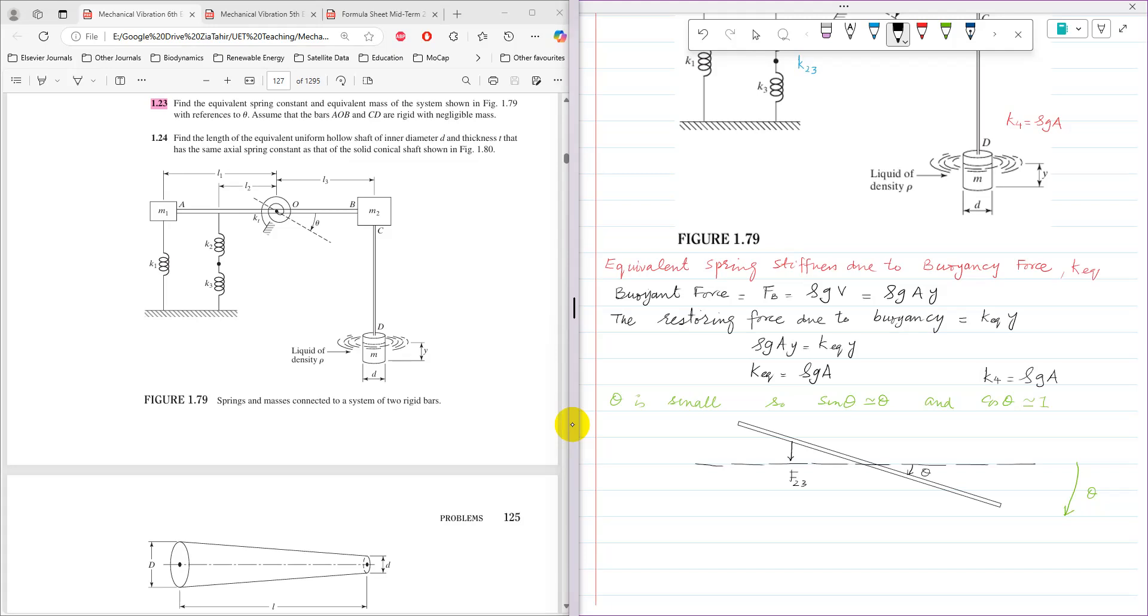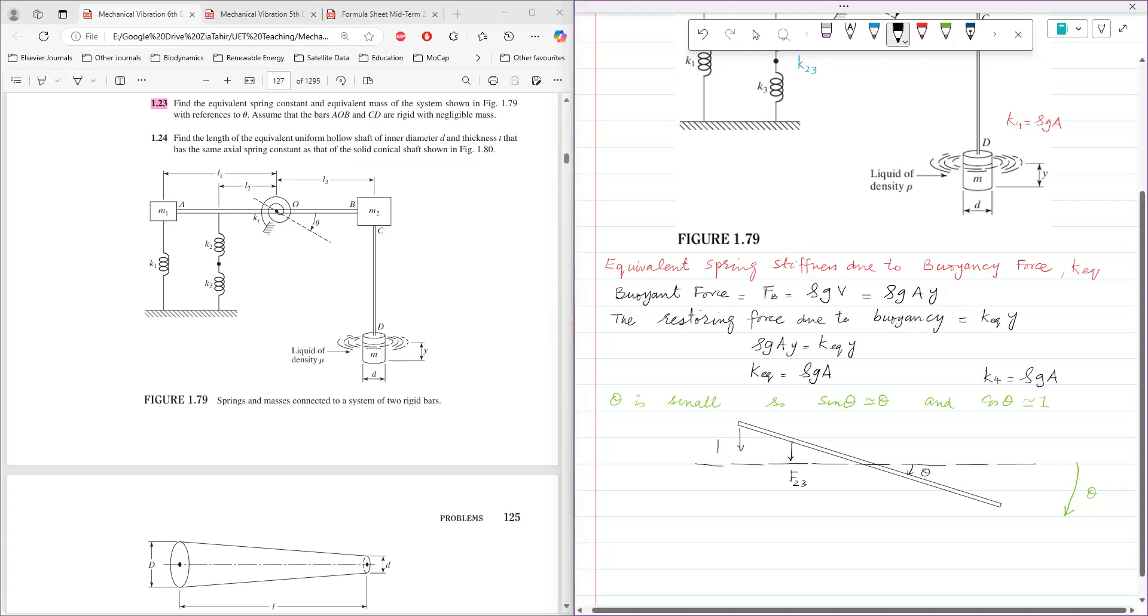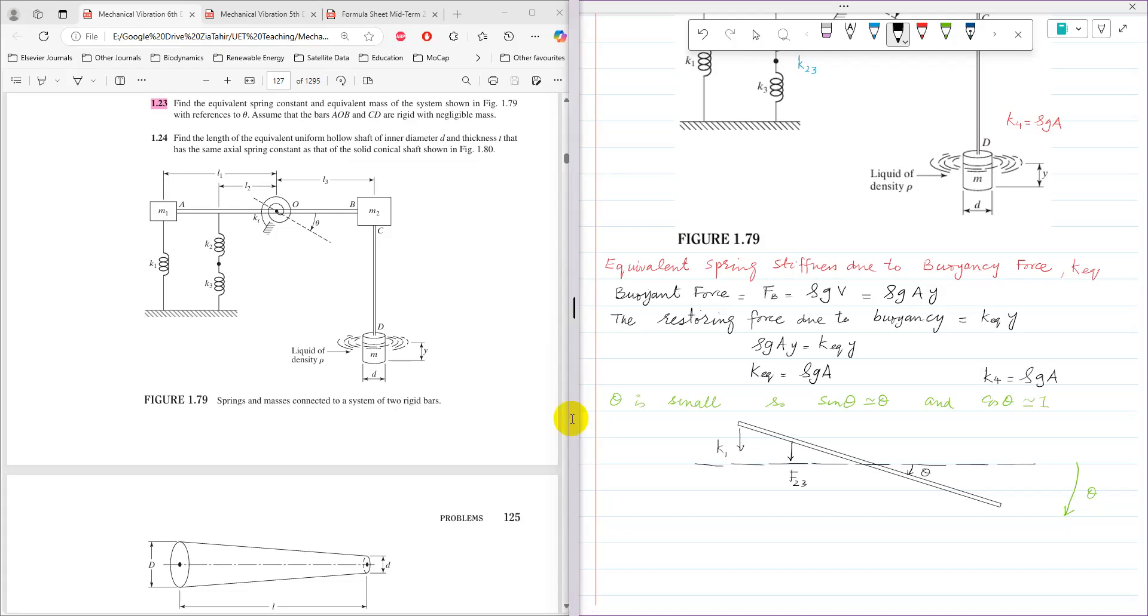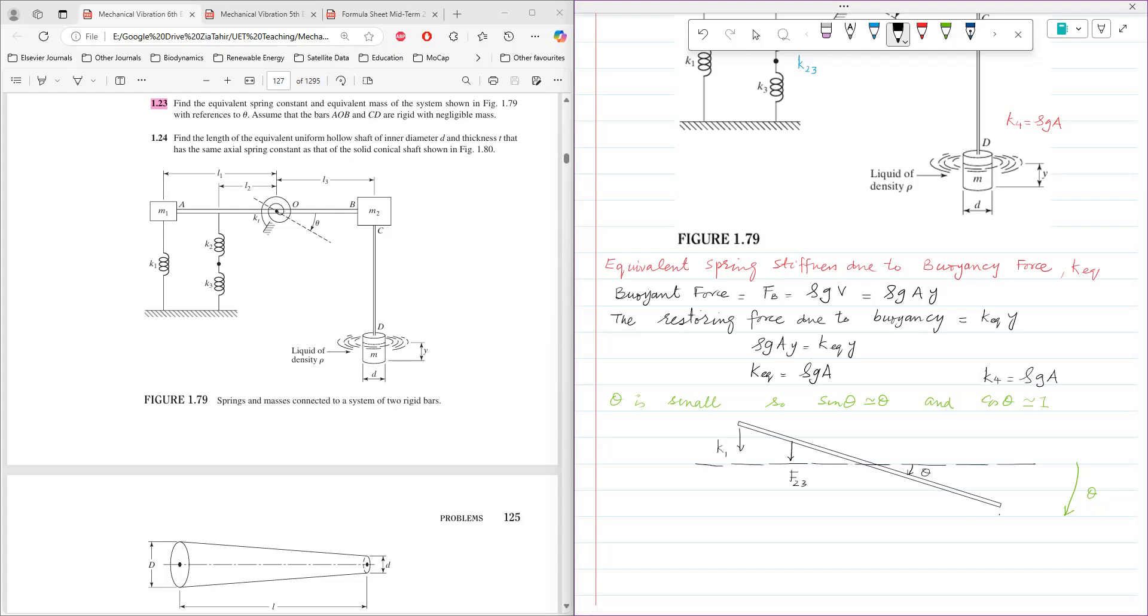And then similarly, this one is being stretched or extended, so it will apply a downward force of K1. And then M2 and M, they are rigidly connected. So when they are rigidly connected, these two masses are considered as a single mass. And again, the buoyancy force or equivalent spring stiffness, they try to resist. So when it's trying to resist, then here the force, another resisting force, restoring force.